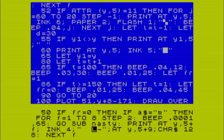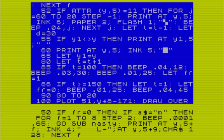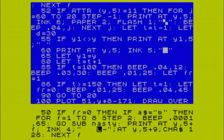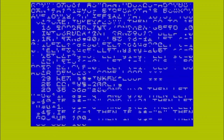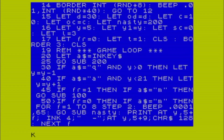The problem is that while the FOR-NEXT loop is running you can't move the block until it's finished, so it's not as quick as the laser. That makes the game a little bit more difficult - it just adds a bit more of a challenge.